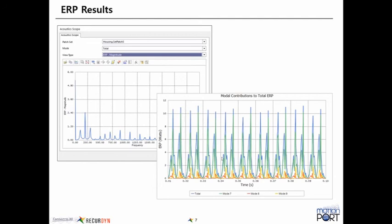And then I think as the last step, there's an alternative design. So there should be another RFI file that you can just import as another RFlex body where they've modified the design. And then you can repeat the steps and see how it's affected the results.